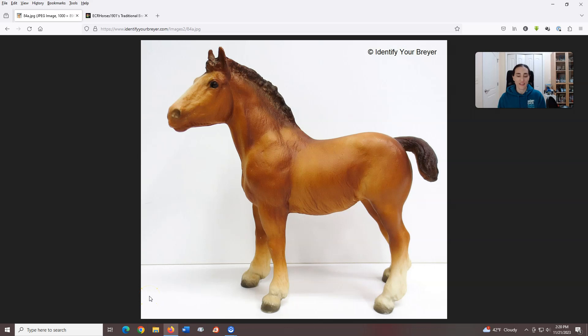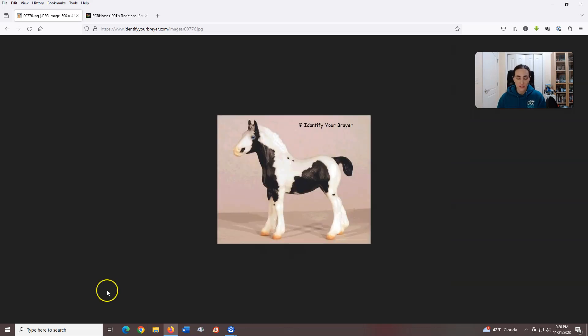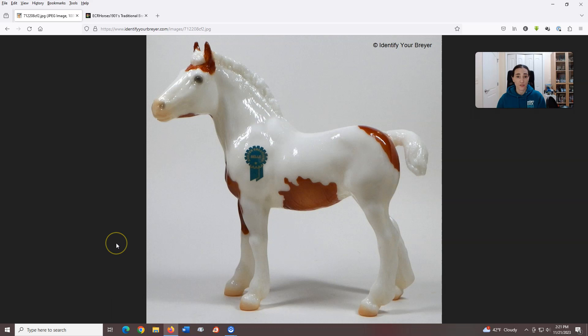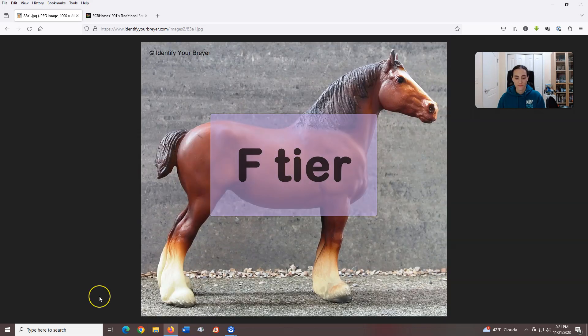Number one: Clydesdale Foal, introduced in 1969, sculpted by Chris Hess. This poor boy is unfortunate. He has a lot of that older Breyer charm, but damn is he rough. He has been given some nice colors over the years, such as this black pinto from 1999 through 2001 and a chestnut pinto for the 2017 vintage club, but no matter what color you put on this mold, it can't correct the inherent flaws. I'm afraid Clydesdale Foal is gonna be another F tier.